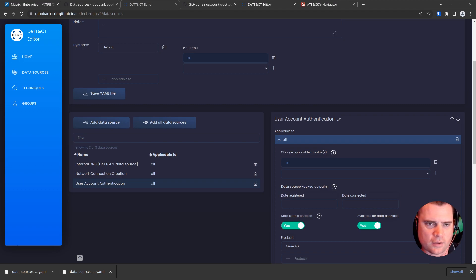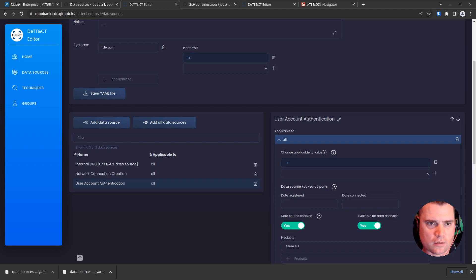And I'm just going to move that into our tool folder and just rename that. Okay.